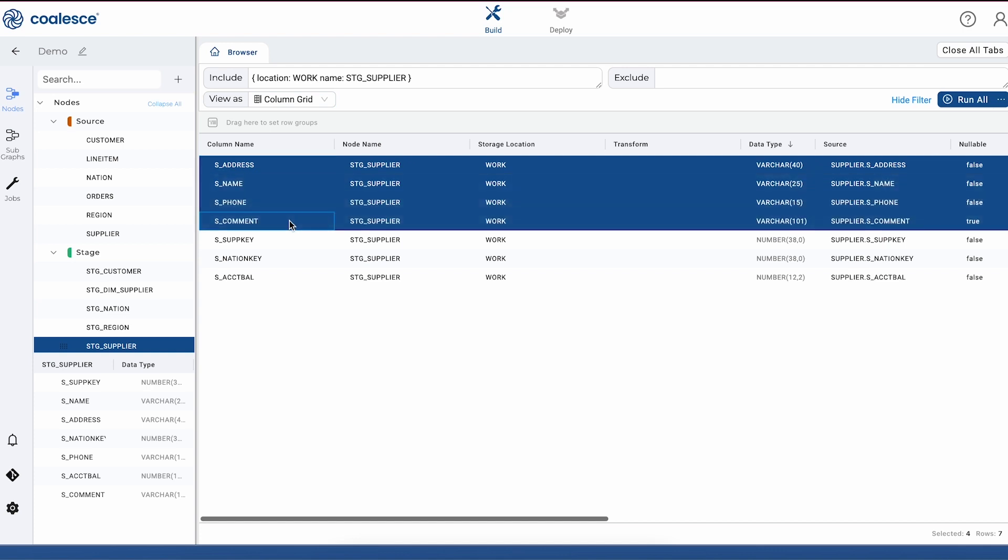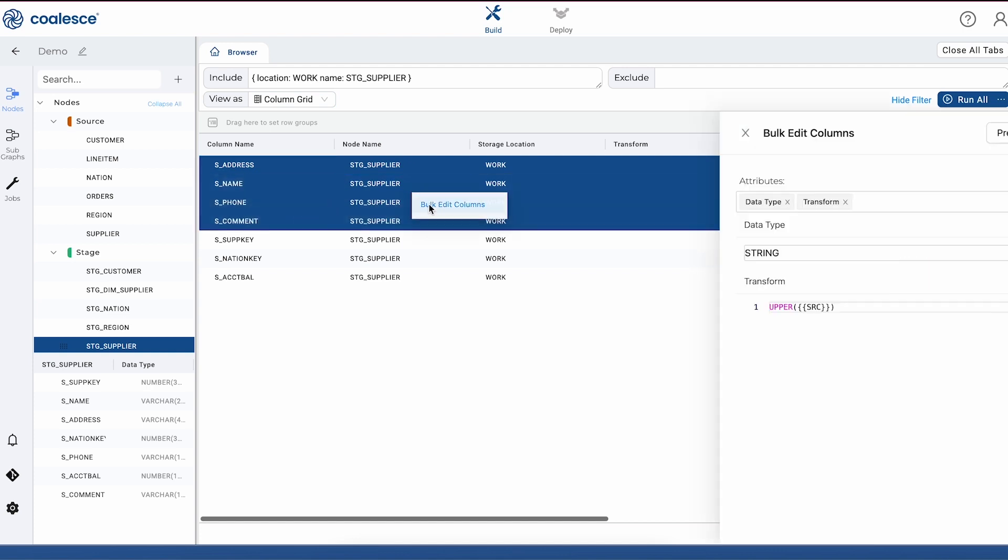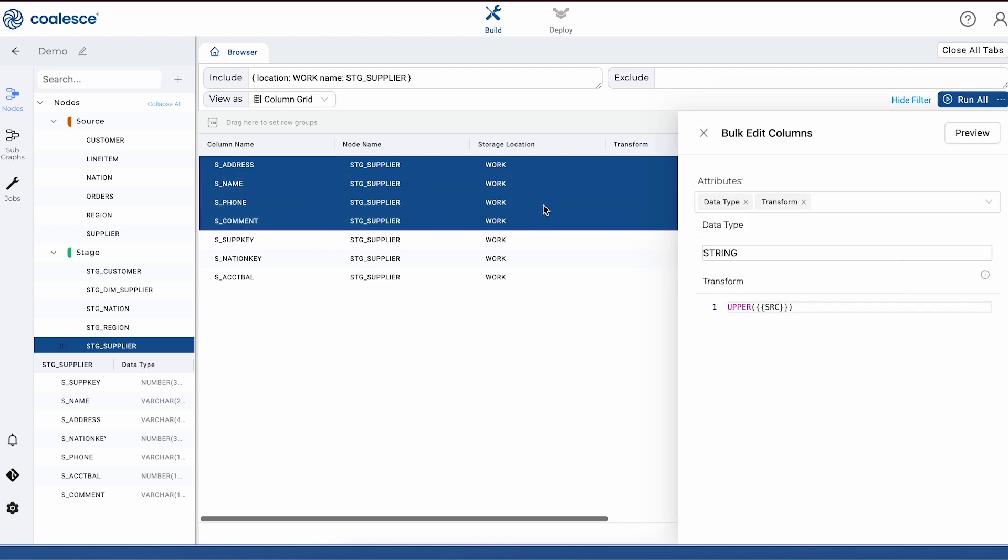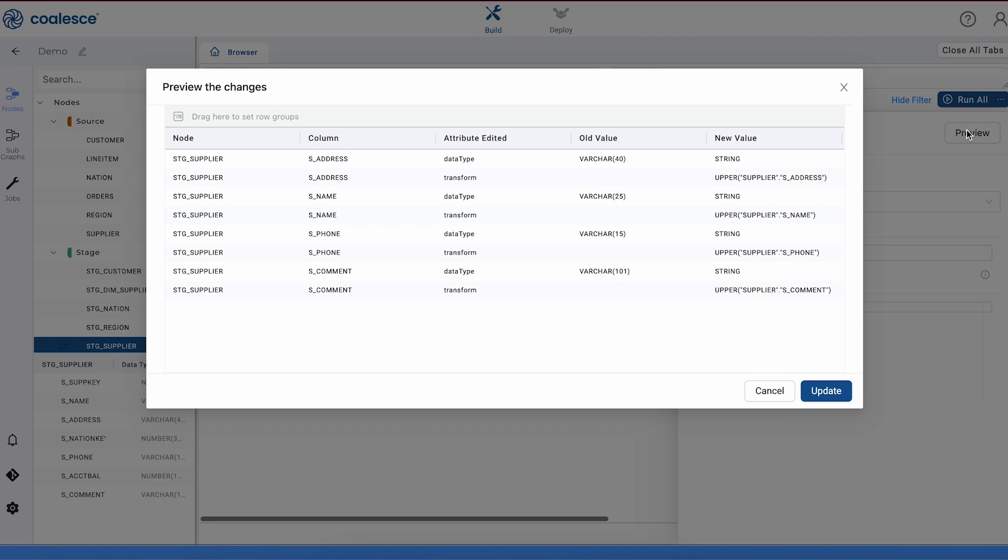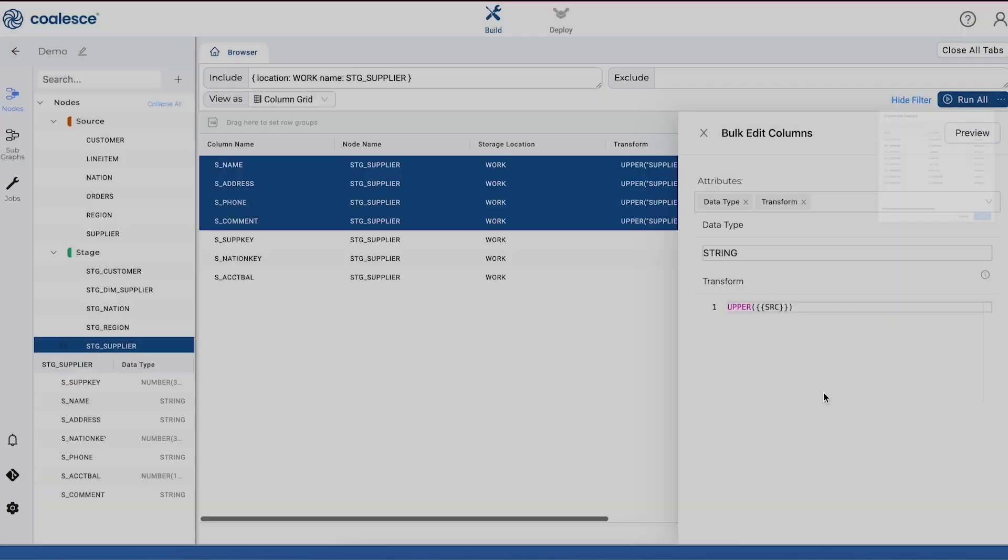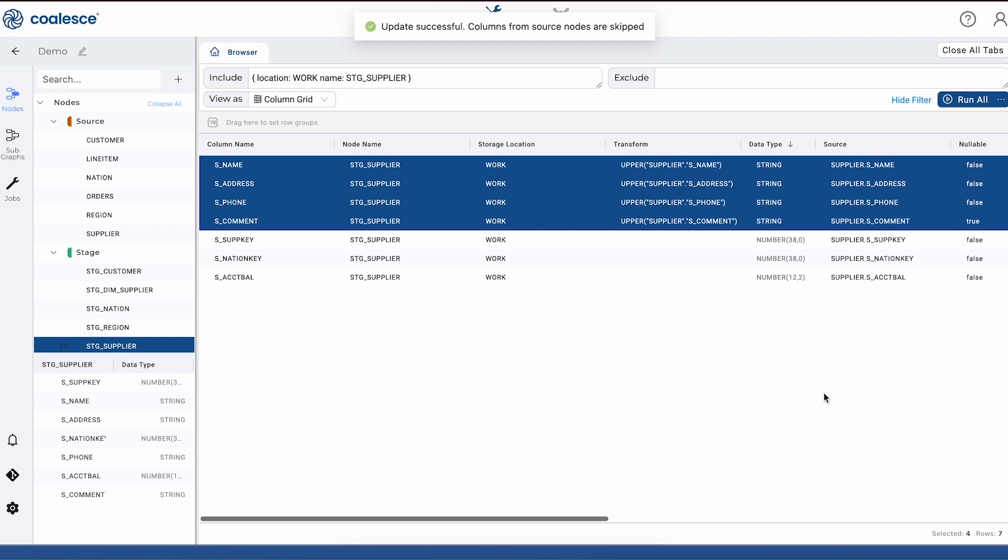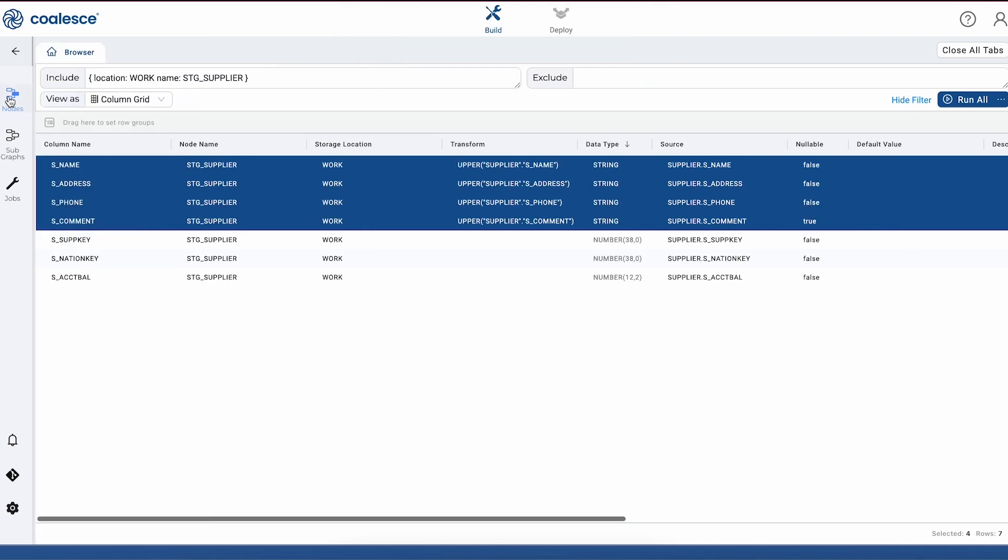Here we're selecting several attributes in this node and then we're going to bulk edit them to change the column name. Again, because of how Coalesce is built as a platform, this process is exceptionally efficient. We can transform our data easily here in bulk and make a change across our entire data warehouse without a lot of effort.